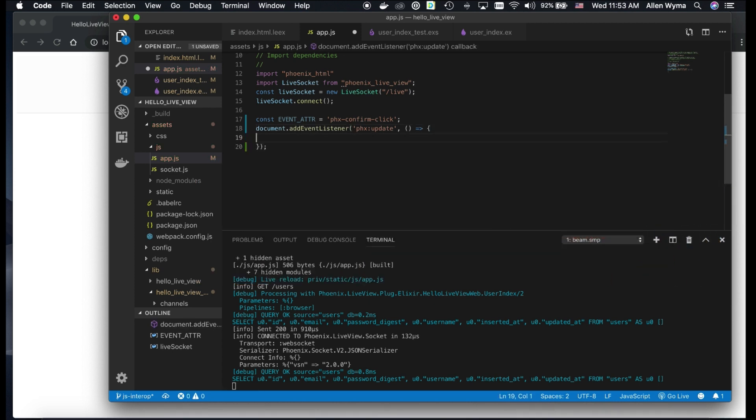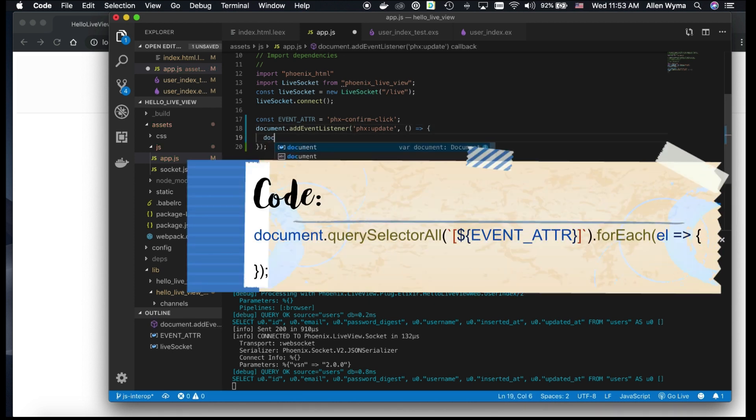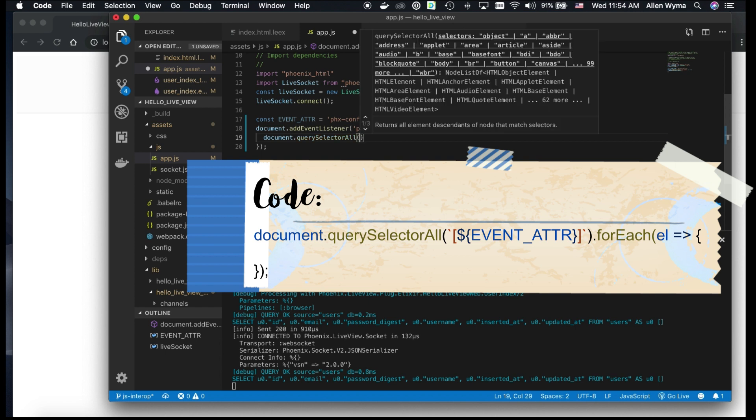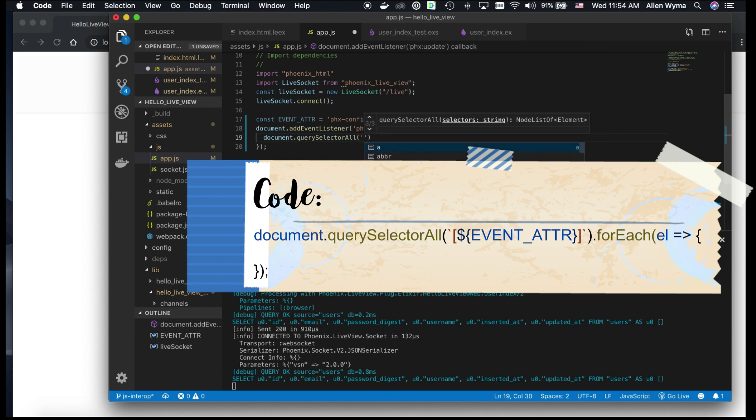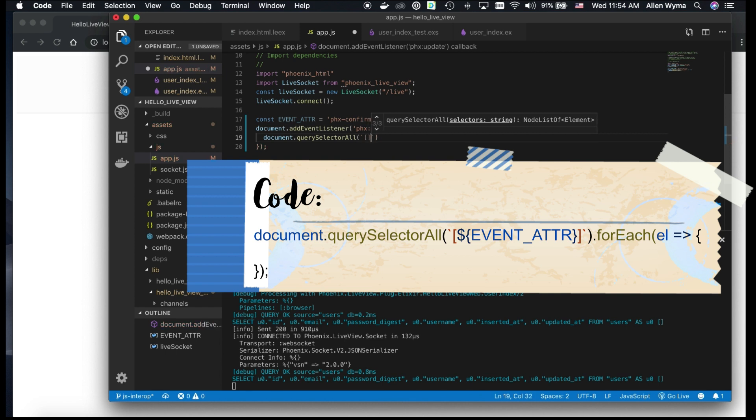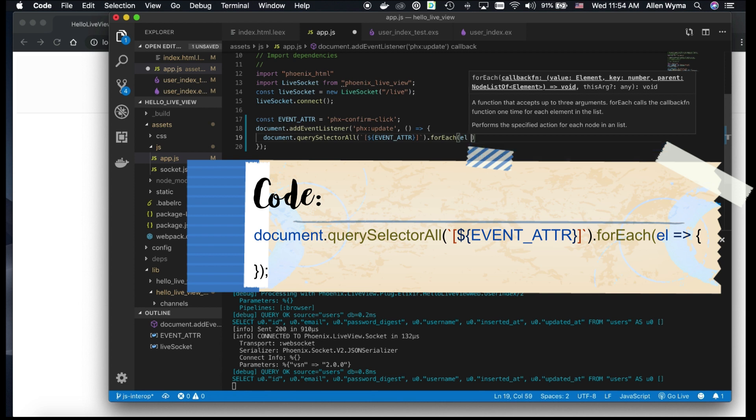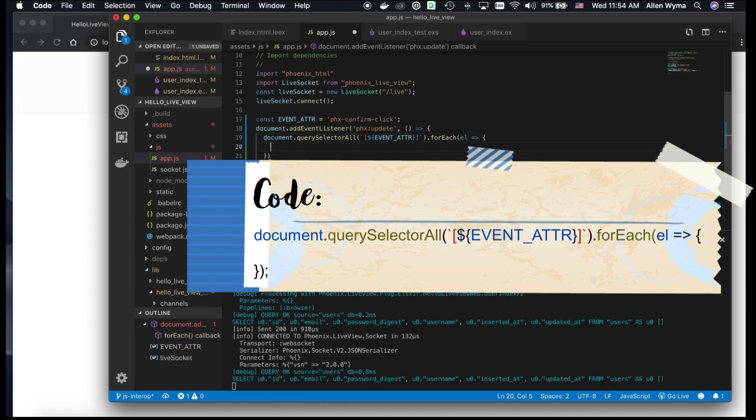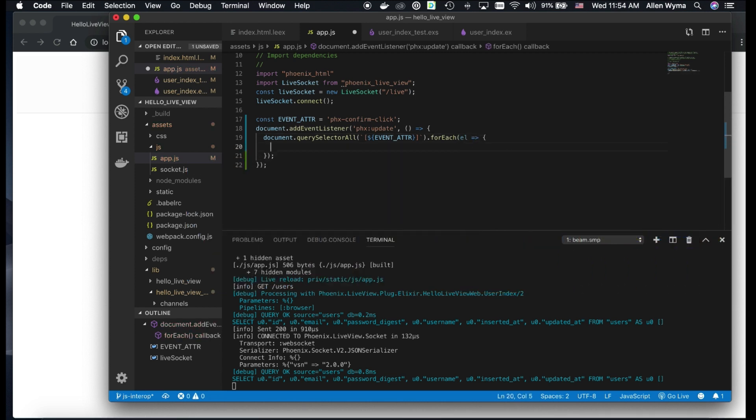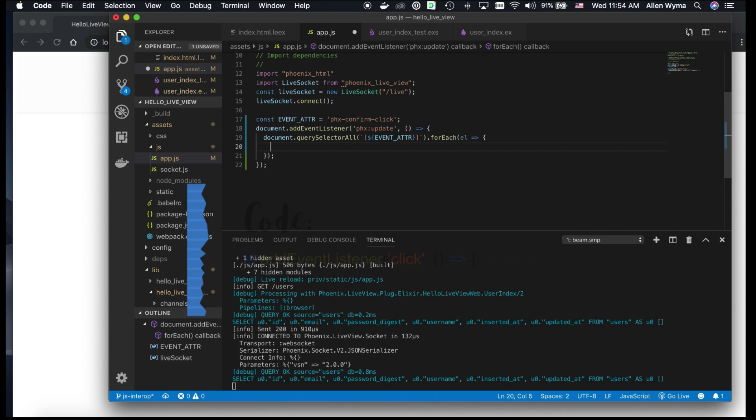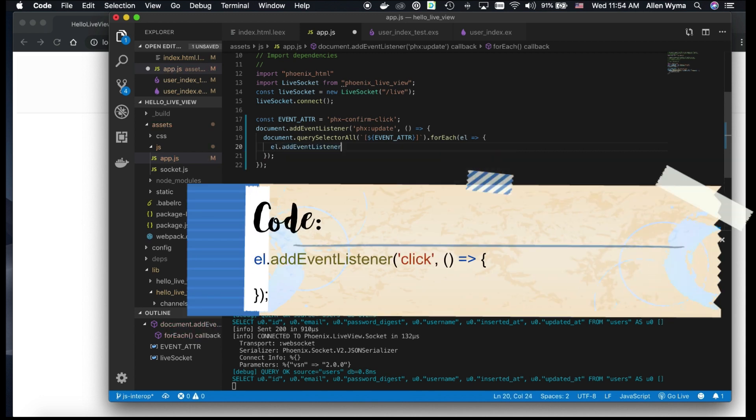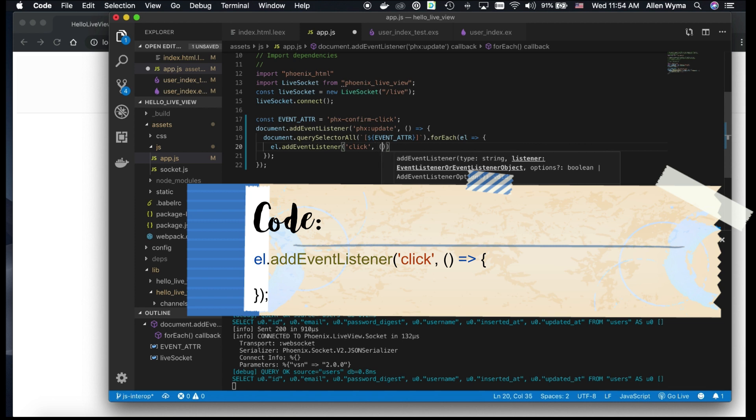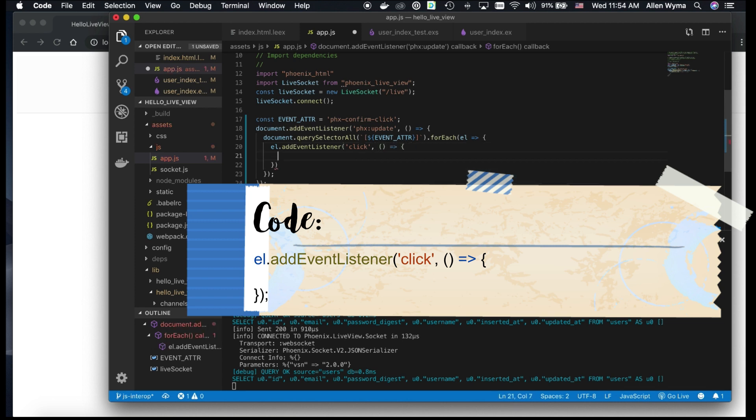And we're going to look for querySelectorAll, look for all of our elements with that attribute, EventAttribute. Now for each of those, we're going to have that element. And then of course, we want to add an event listener, which is click. And then we have to have a callback on the click.